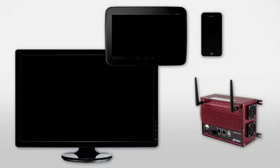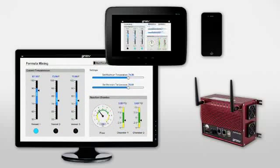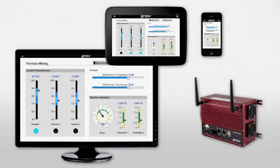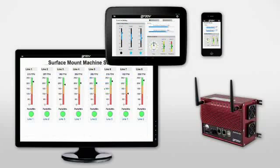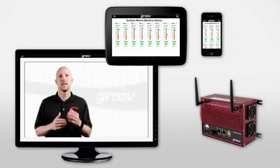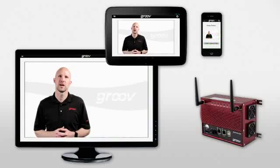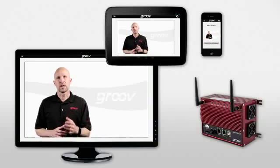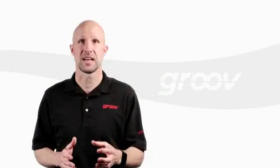Groove senses what device you're using and scales everything gracefully. Text, images, graphs, gauges, even live video scales. It all comes together so you can use Groove to monitor and control your system from anywhere, from anything.